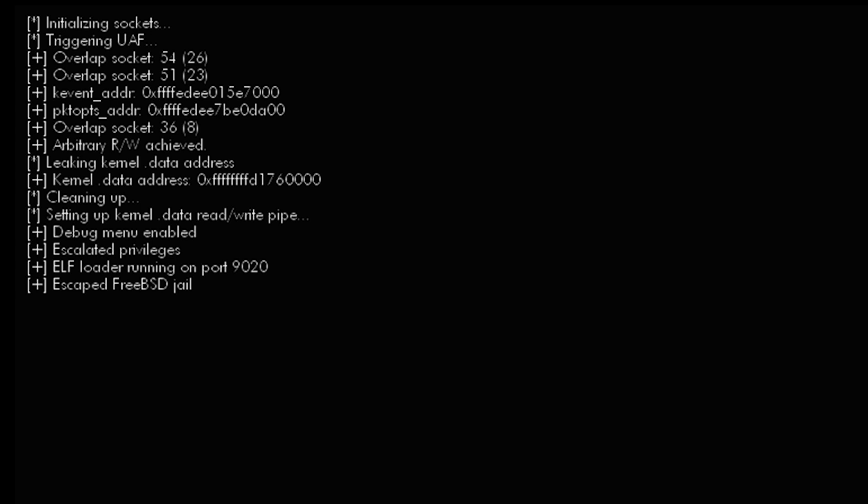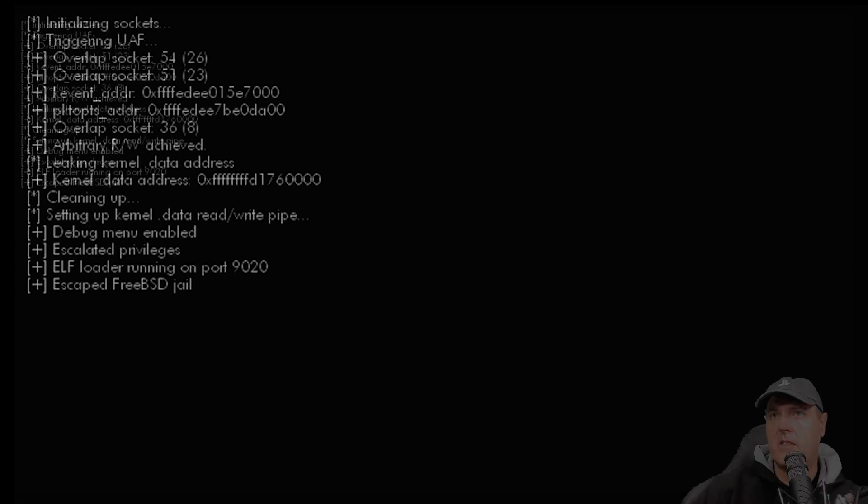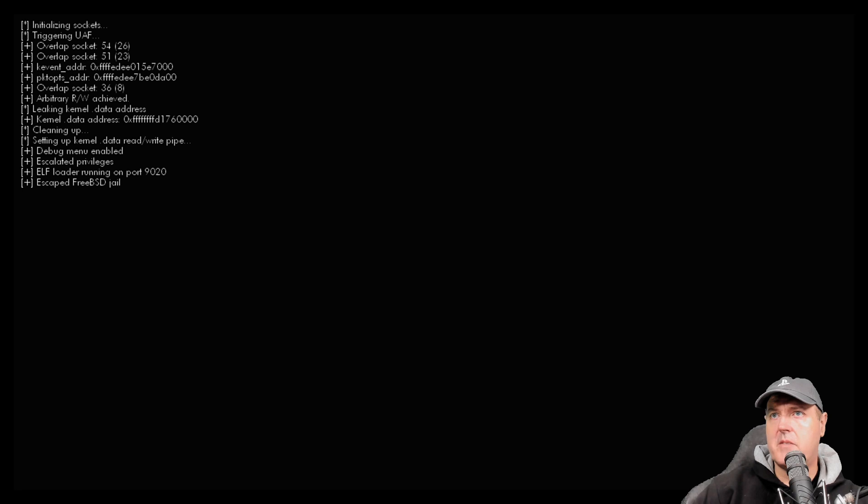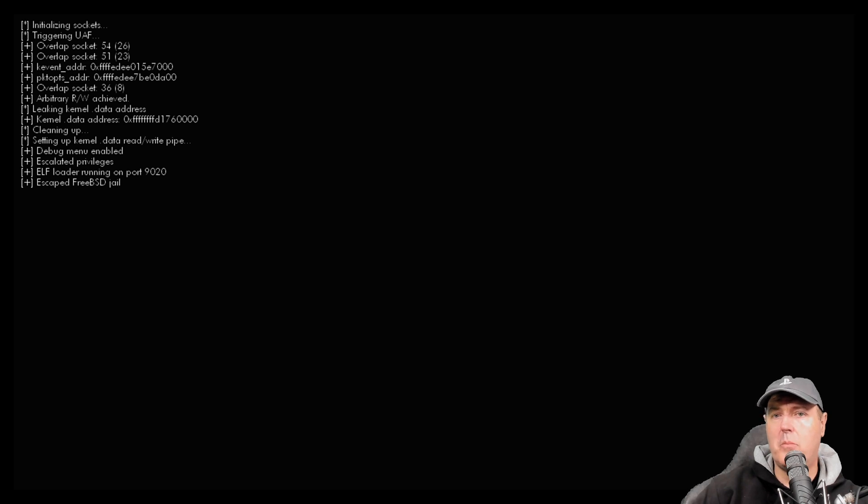It does show right there that the debug menu has been enabled. Escaped FreeBSD jail is the last message that I see there, and it does say that the ELF loader is running on port 9020.